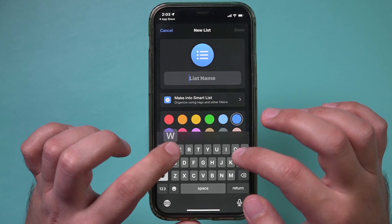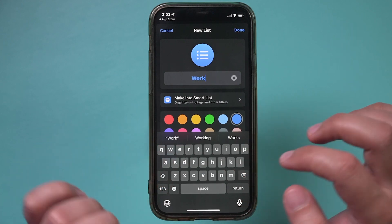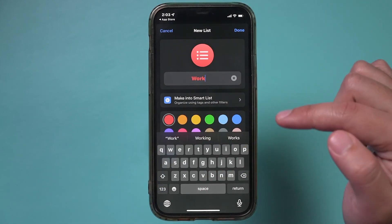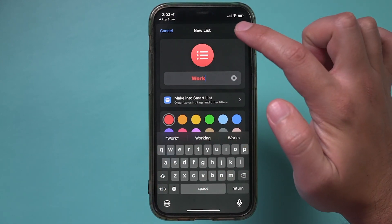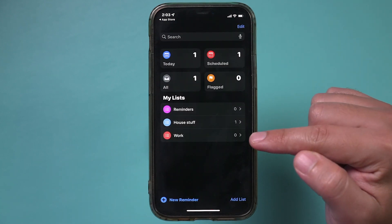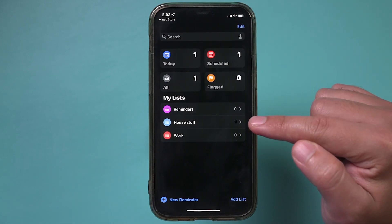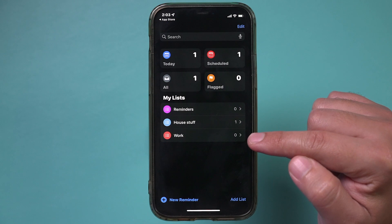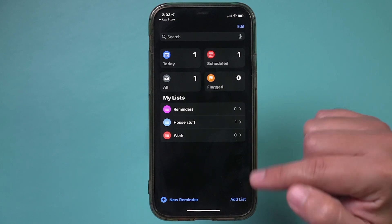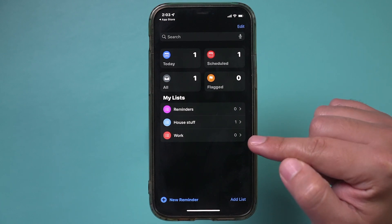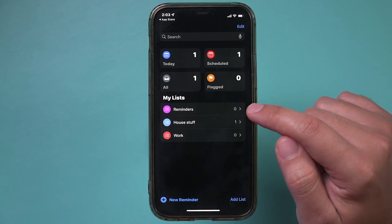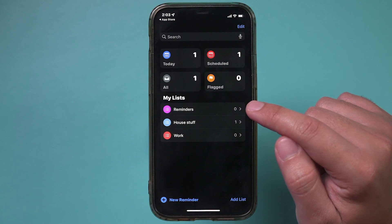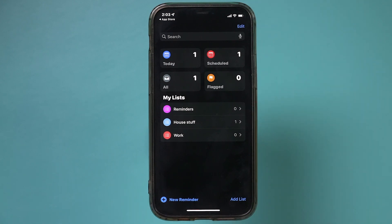Let's say this list is going to be everything work-related to remind me of. You can choose a color for it and press done. Now I have a house stuff list for things I need to do around the house, and a work list. You can add multiple different lists to organize things. By default, everything shows up in the main list that's there by default — this purple one.